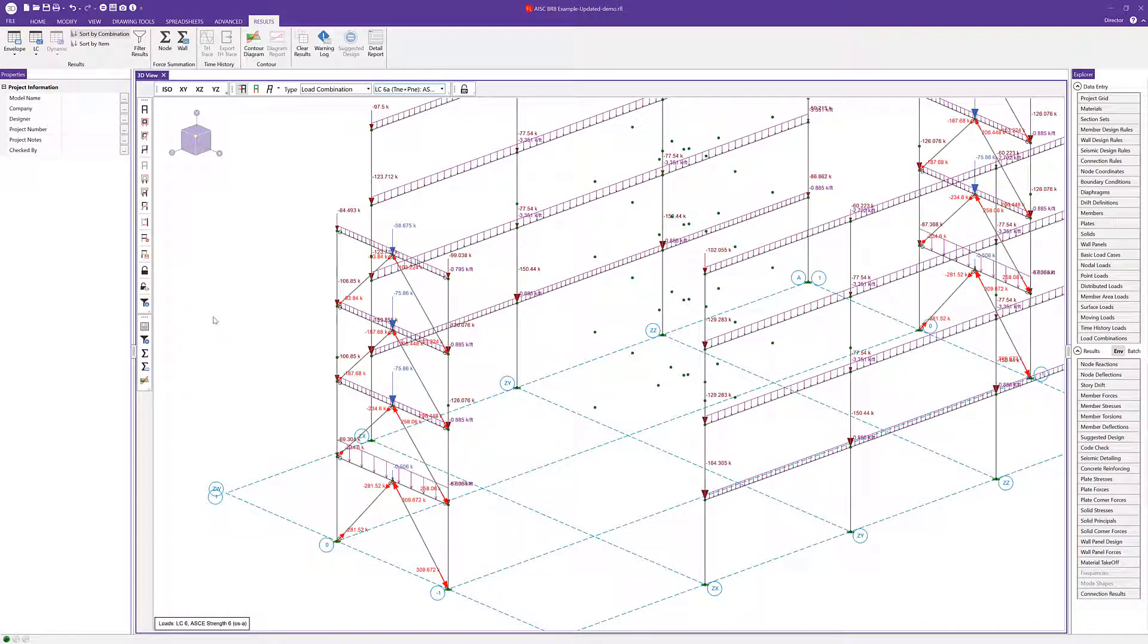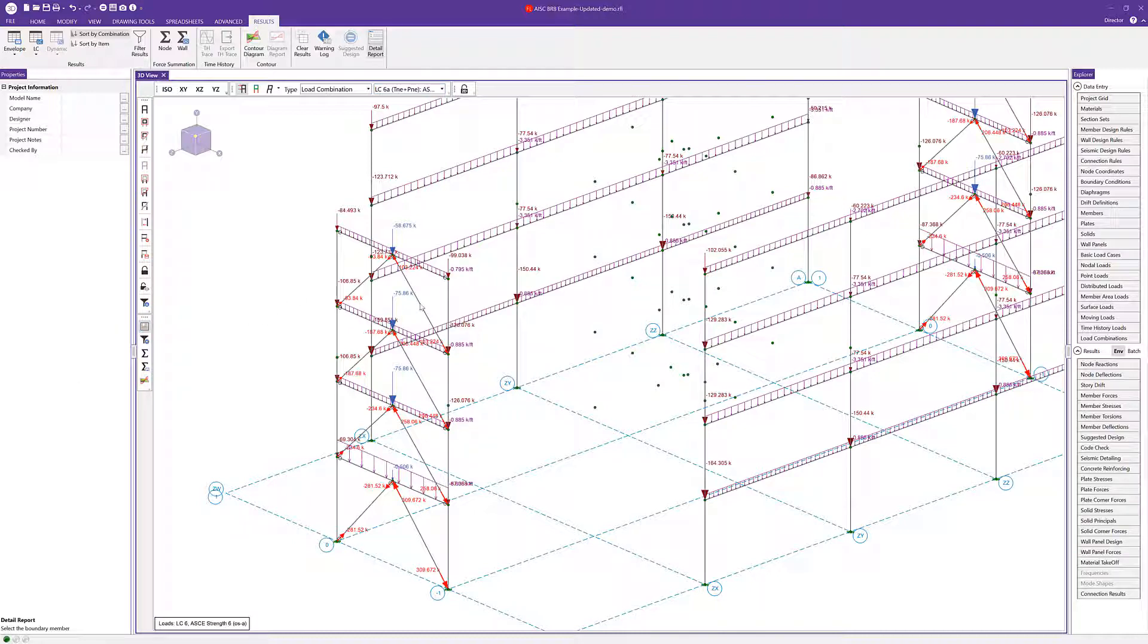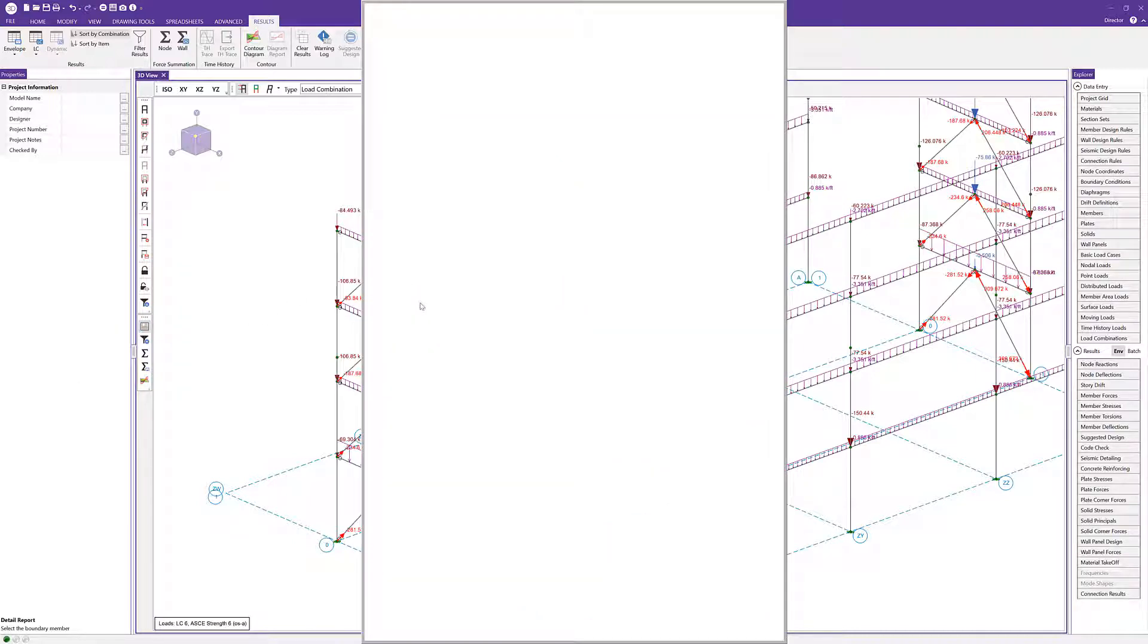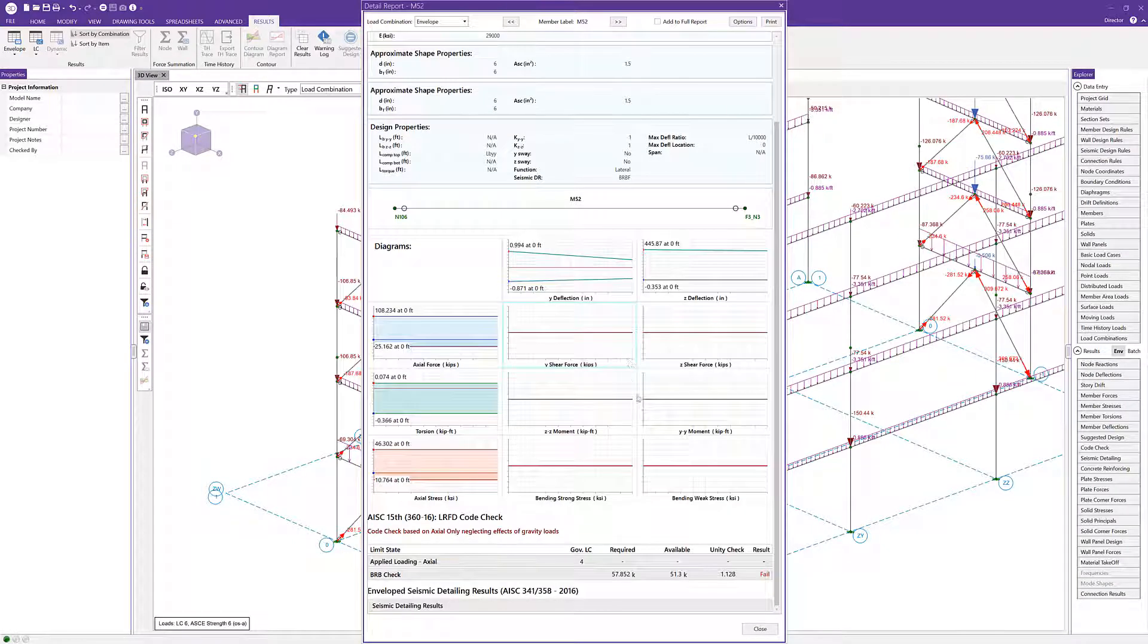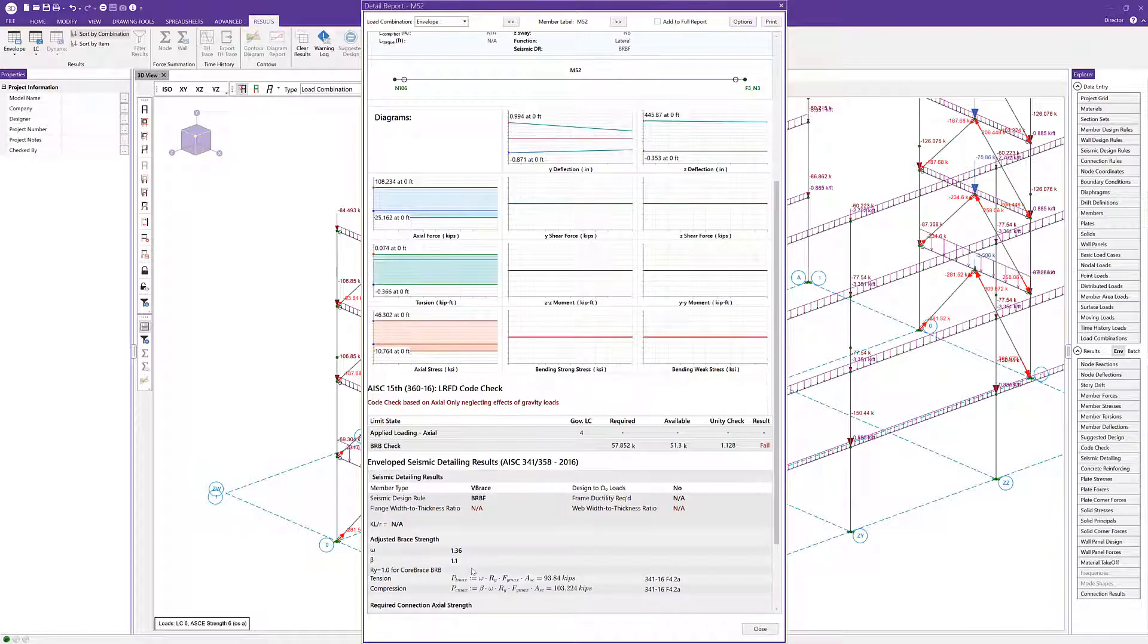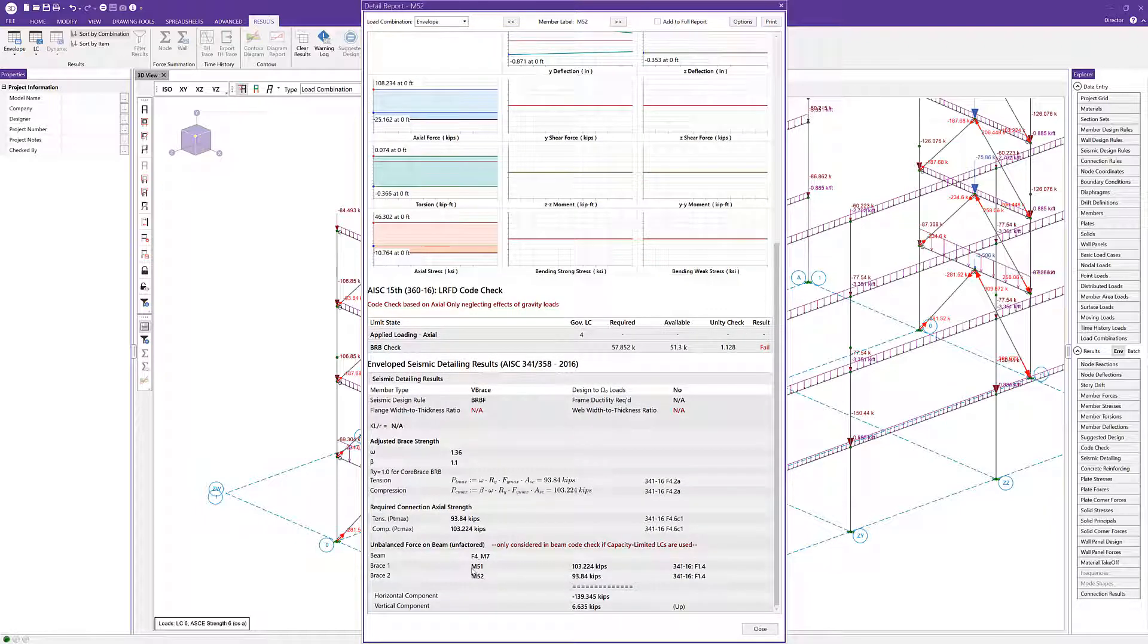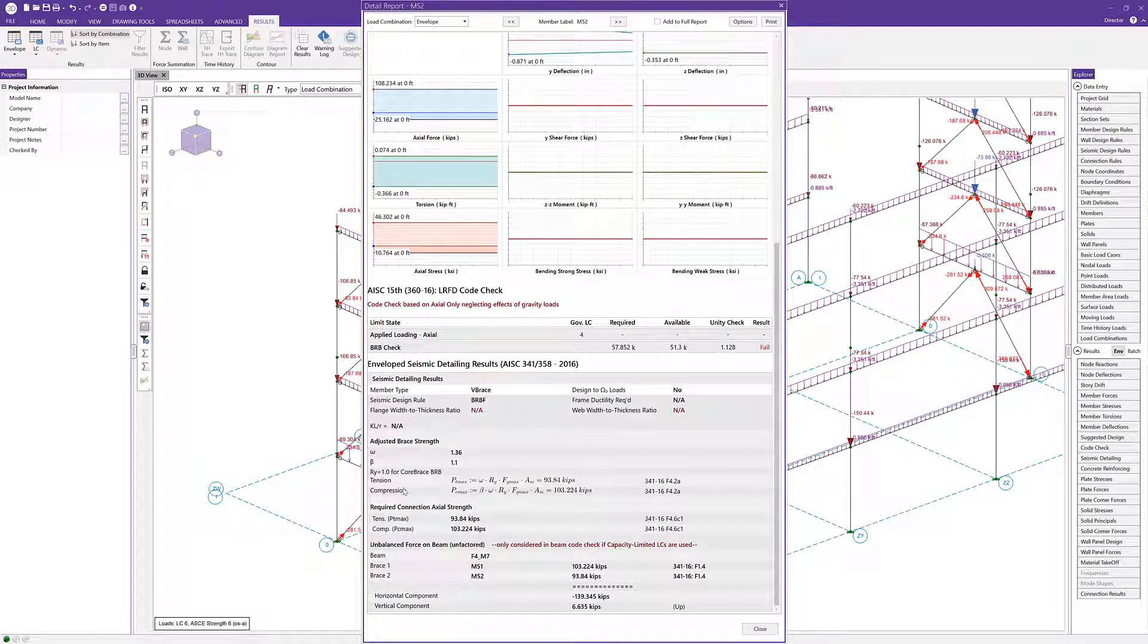Another way we could see, if I wanted to choose to view the detail report here for one of my braces, I'm going to scroll down and choose to open up the seismic detailing results here, and I'll keep scrolling.